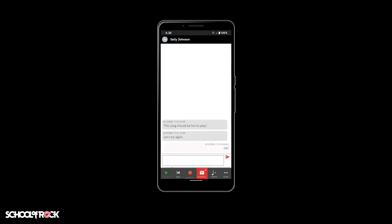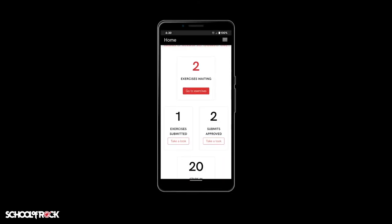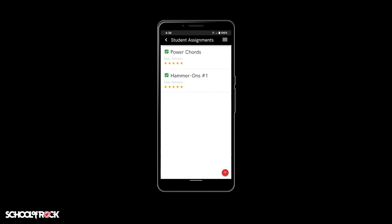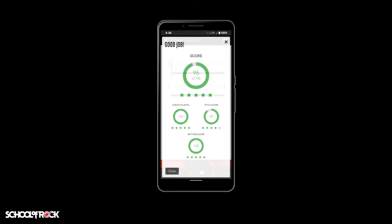Once your instructor has reviewed and approved your exercise or song, it will be available for you to view. From the home screen, select 'Take a Look' in the submits approved box, and there is a list of your completed exercises and songs. To see your performance score again, select an exercise or song, then tap the stars at the bottom to see your score.